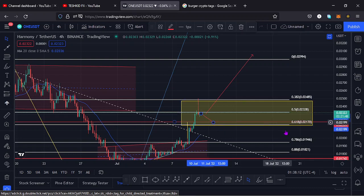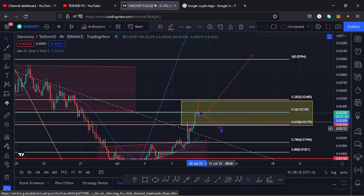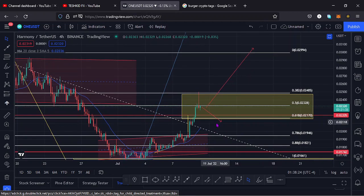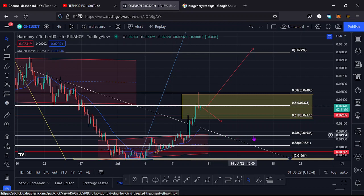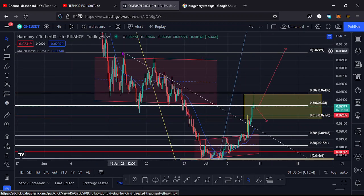That key area of support is close to the 0.618 fib level. If we break below that and also lose the 0.618 fib level, it's possible we get to the $0.019 mark, because that is the next key area of support and it also sits on the 0.718 fib level. Those are the key scenarios I expect to play out, based on the Fibonacci levels and the key support and resistance areas.